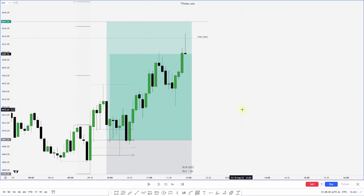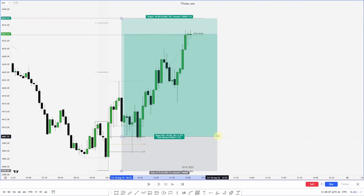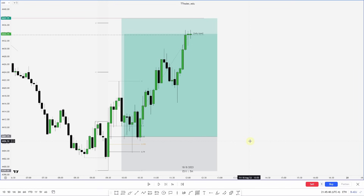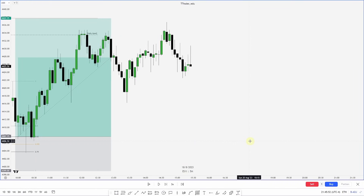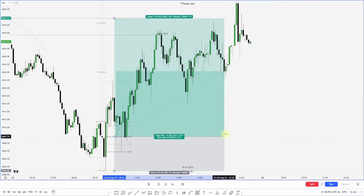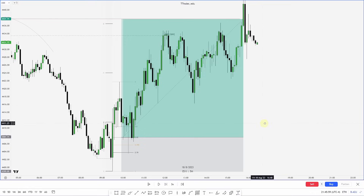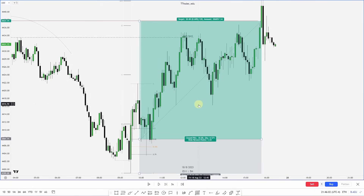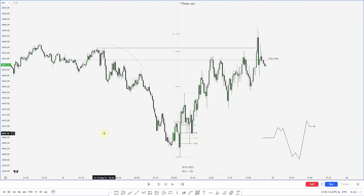Price continues higher, hits the daily open — and it takes a while, but we do end up sweeping those failure swings at the high. You can see how the daily open provided some resistance there. I hope you enjoyed this video — if you did, please hit that like and subscribe button, and I'll see you in the next one.